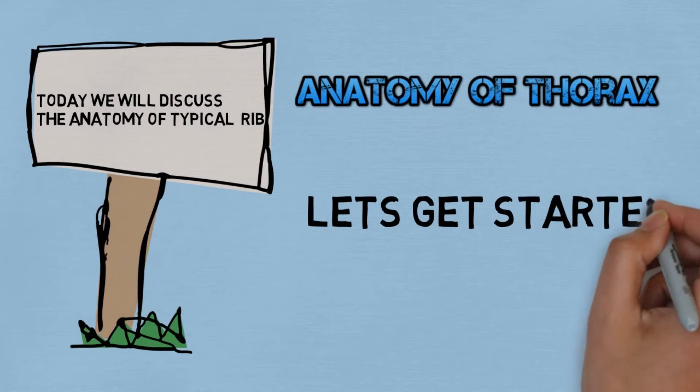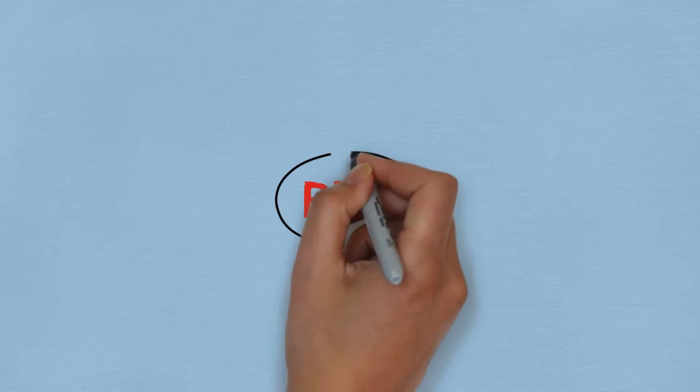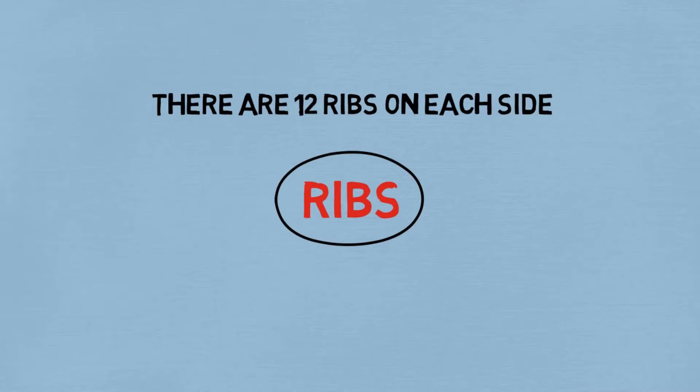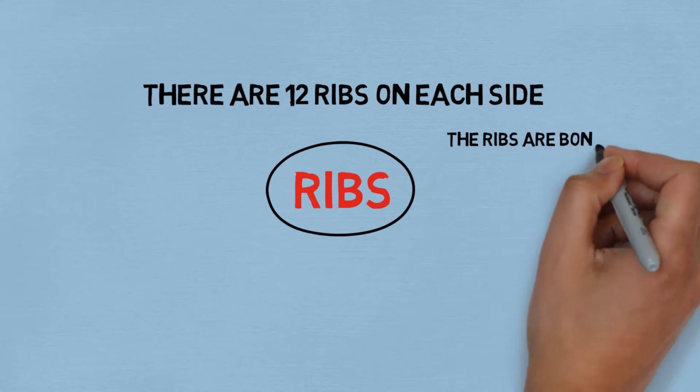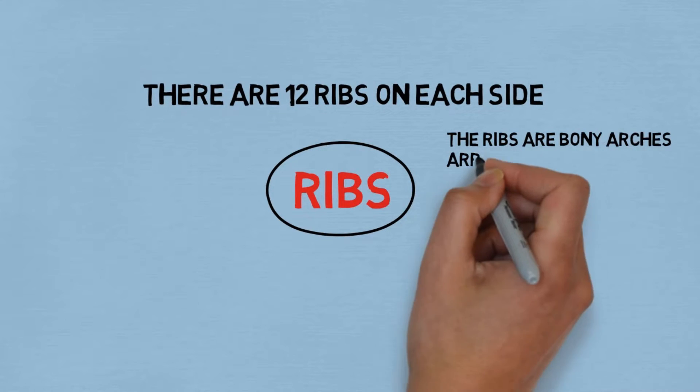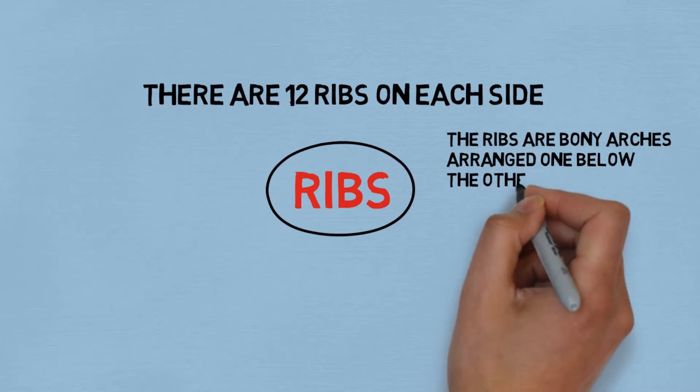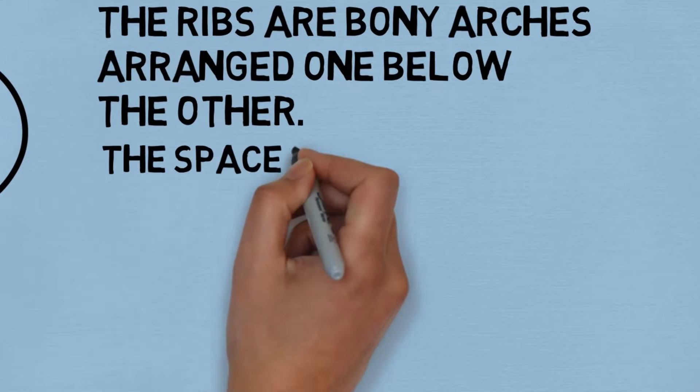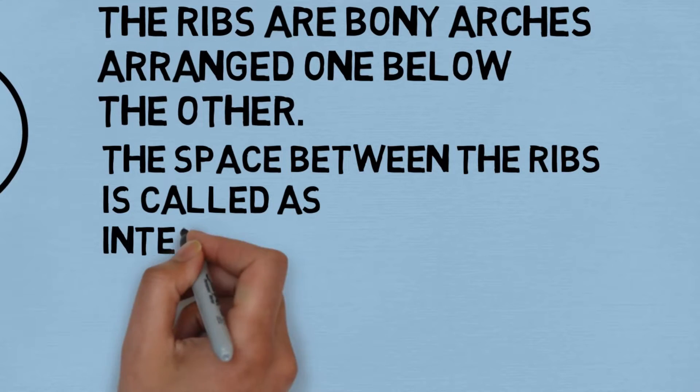First, let's discuss some descriptive features about the ribs. There are 12 ribs on each side, that means 24 ribs. The ribs are bony arcs arranged one below the other. The space between the ribs is called the intercostal space.